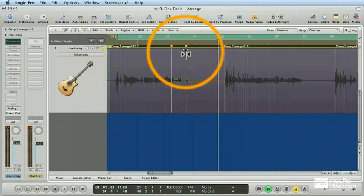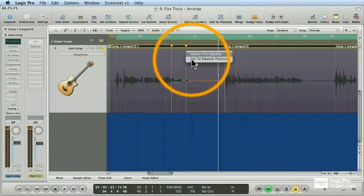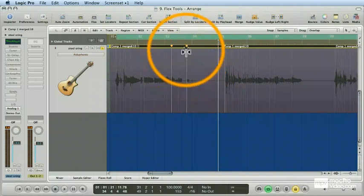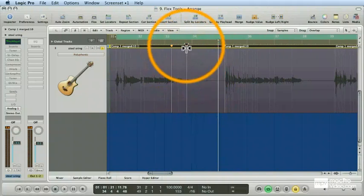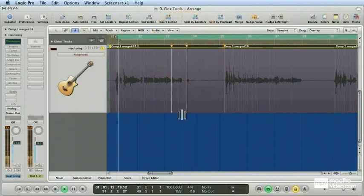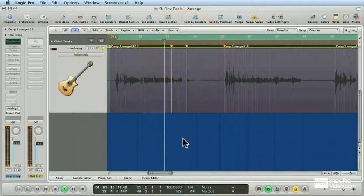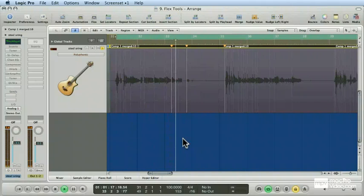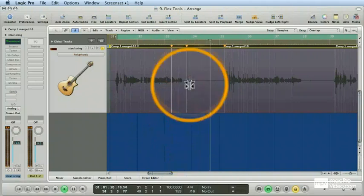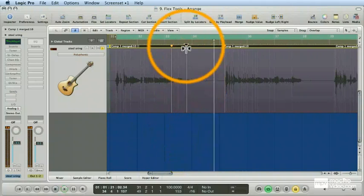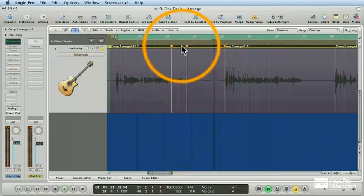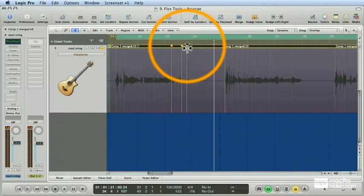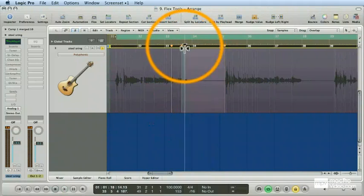So I wanted to show you that this technique is not limited to just a single transient marker to the left or right of the flex markers. Let's say that we wanted to move this little guitar afterthought here closer to the body of the riff. And let's listen.